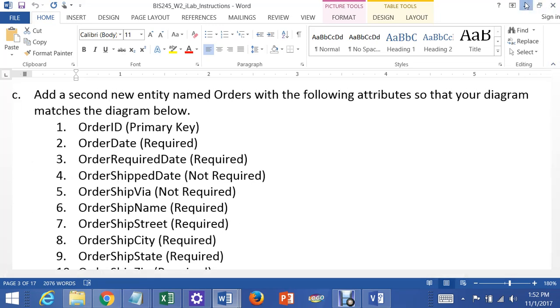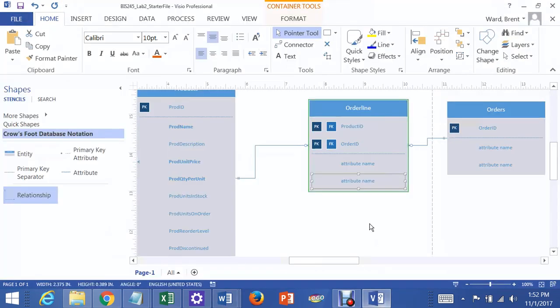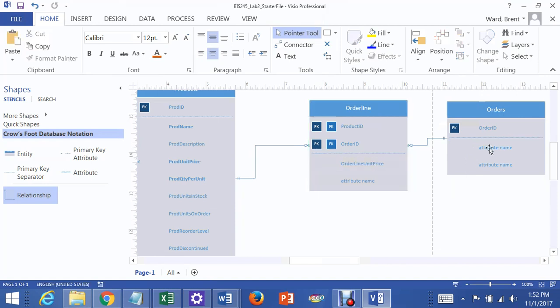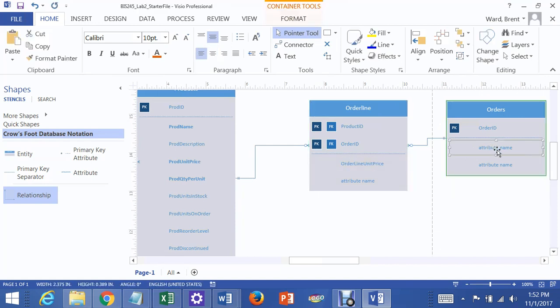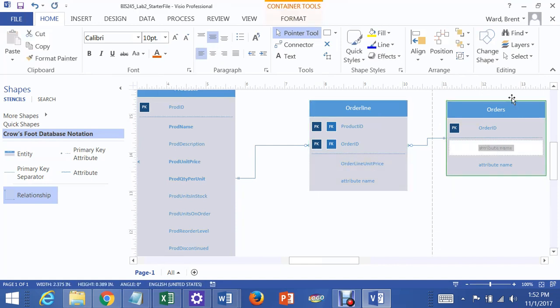And again, I'm not going to go into all of these. I'm going to show you how to add one. I think we had order line unit price or something like that. Okay, we need to add all those in. There was one here, order date, and that was required.